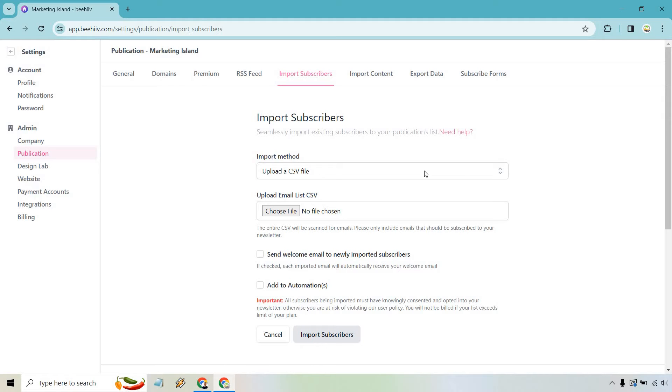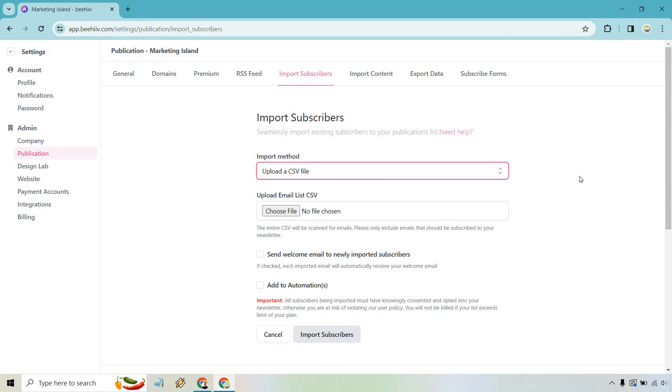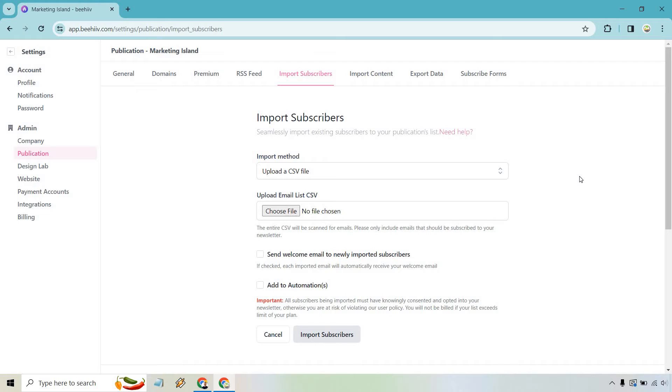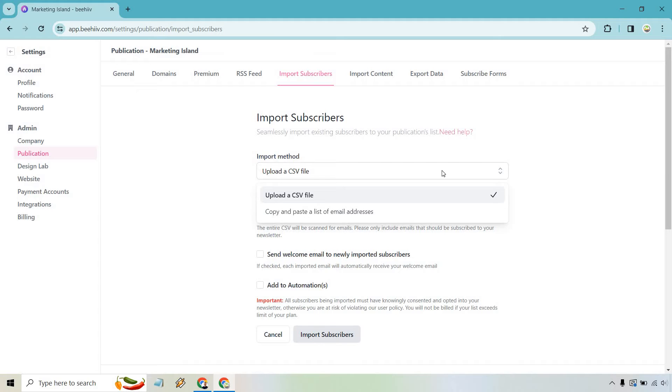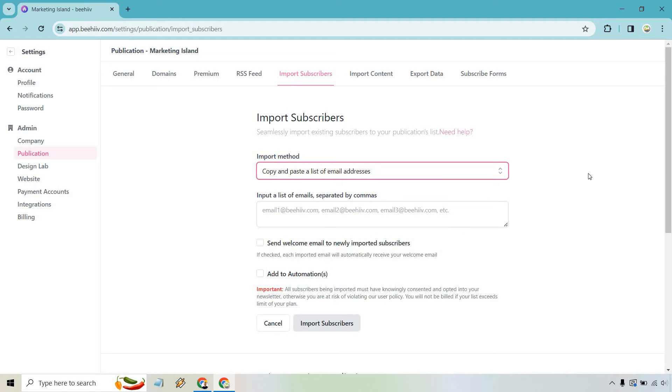So when we have our import method, we can do upload a CSV file or copy and paste a list of email addresses. If you have subscribers probably already on another email marketing platform, they generally have the idea to save them. Usually it's going to be as a CSV file, but just to keep my subscribers private and just to kind of give you a demo of this, I'm just going to be using a notepad here.